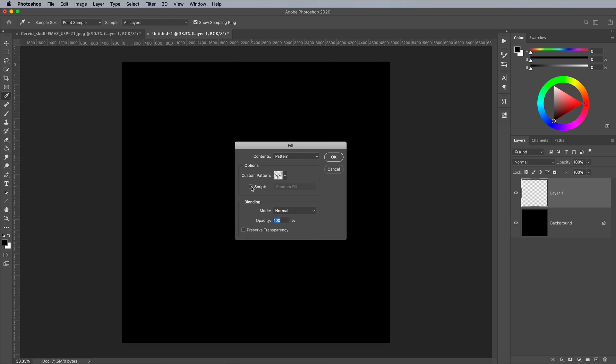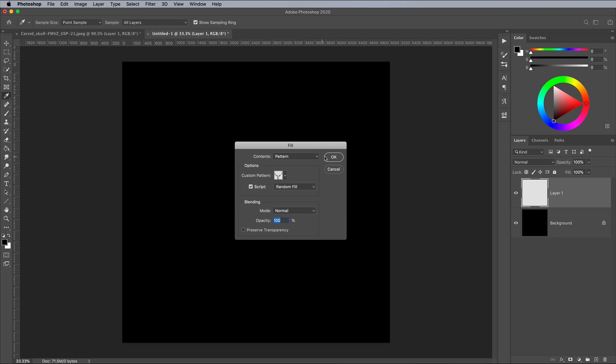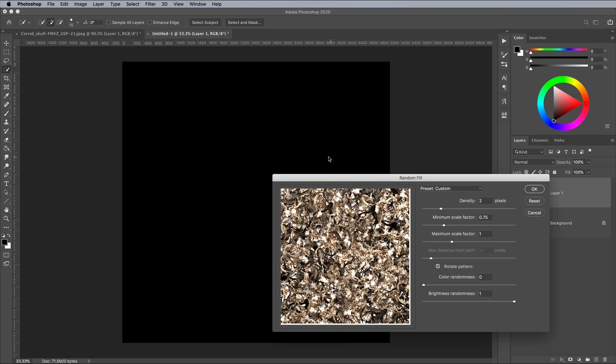Check Script, then choose Random Fill from the list. You'll also see other options if you want to create a more uniform pattern layout.